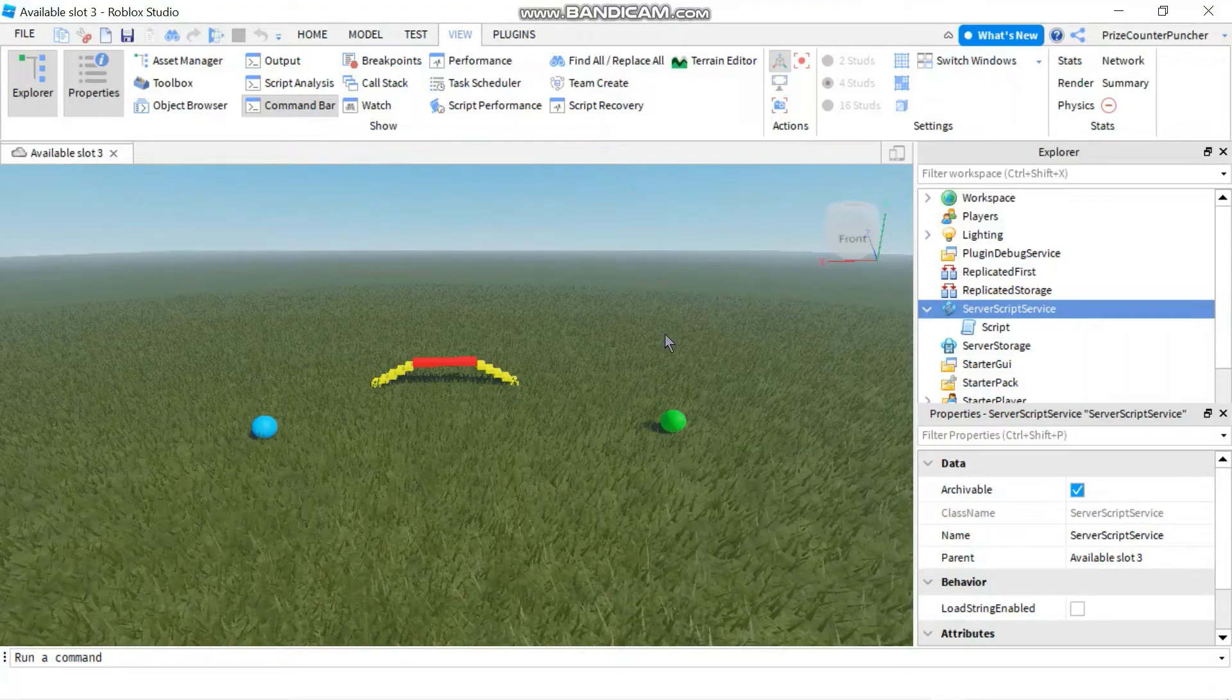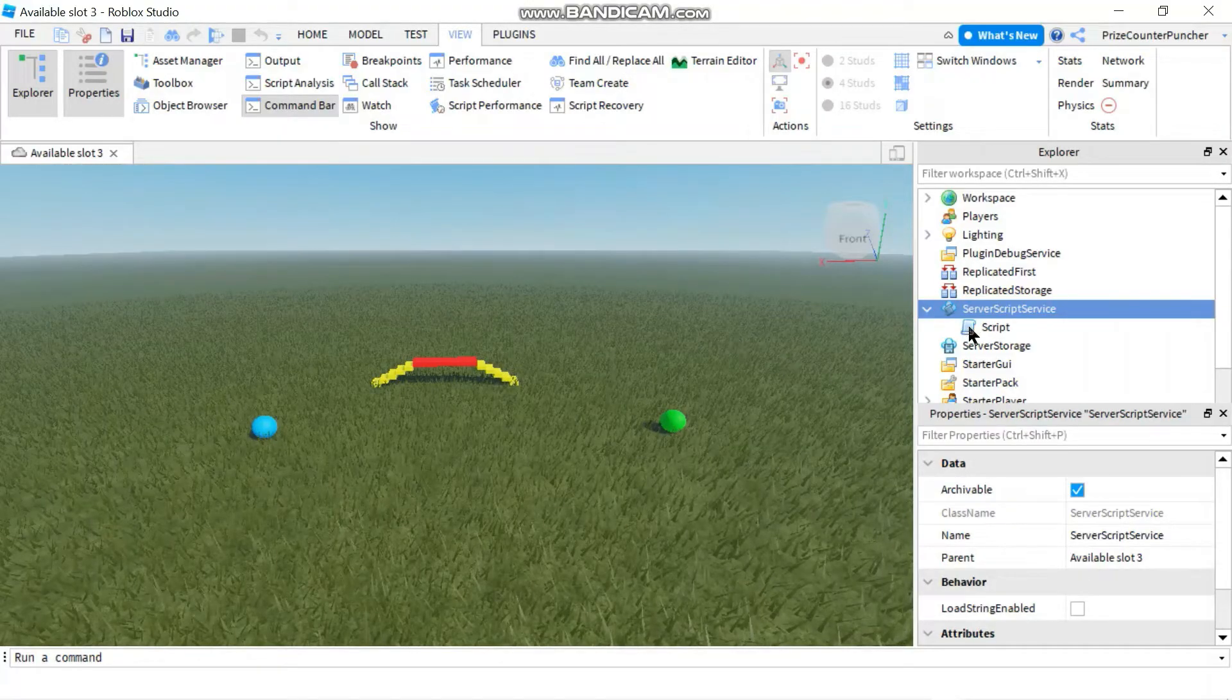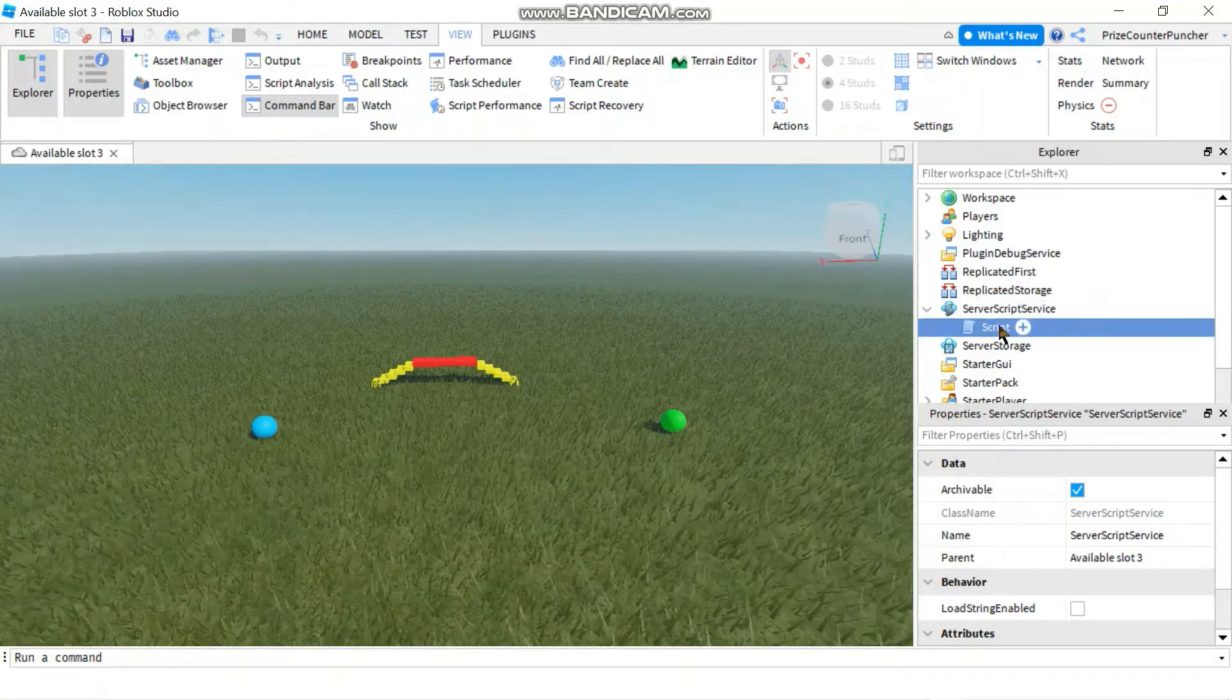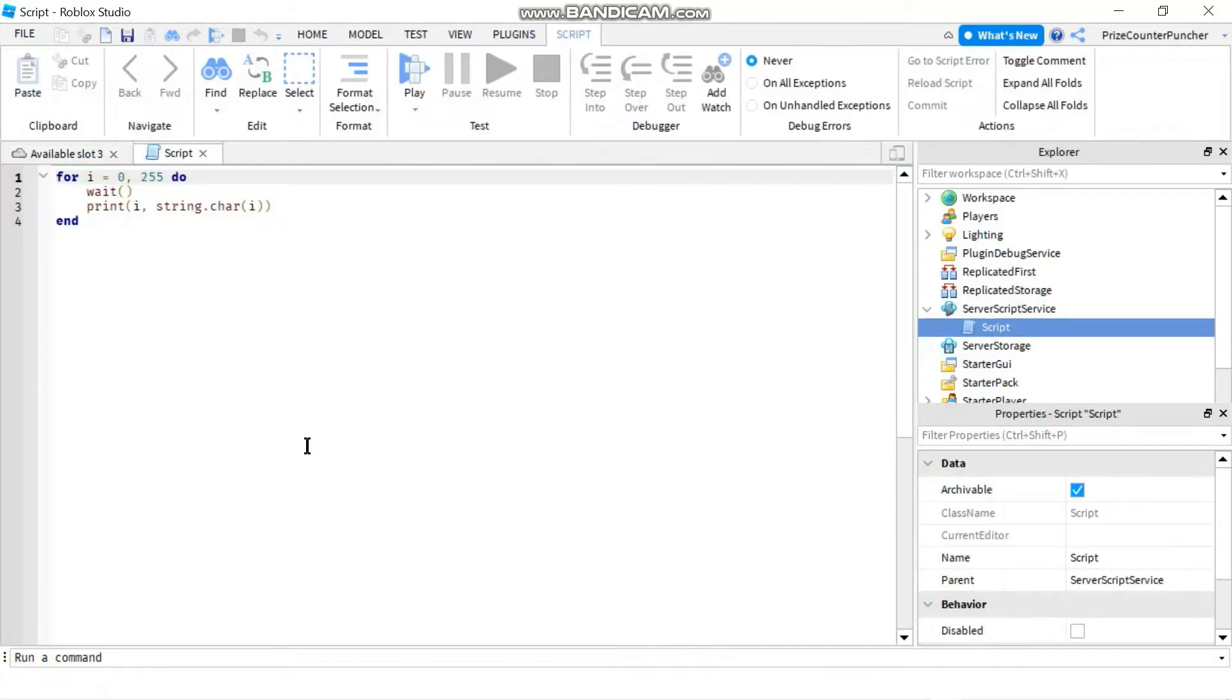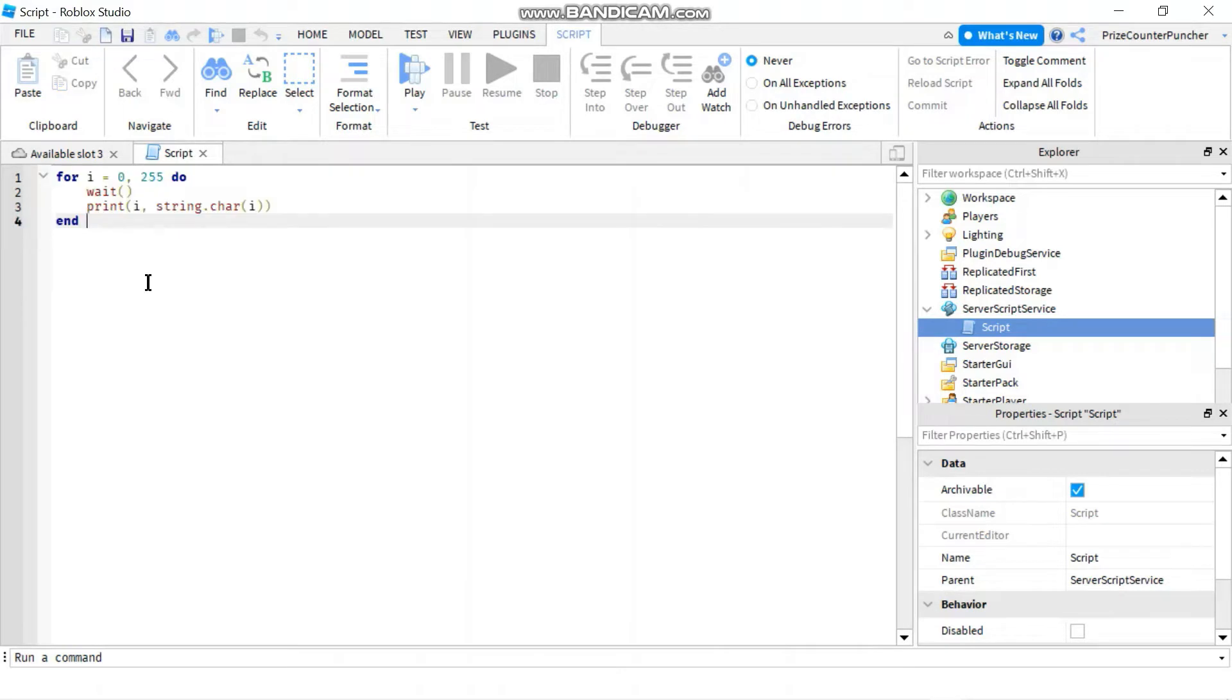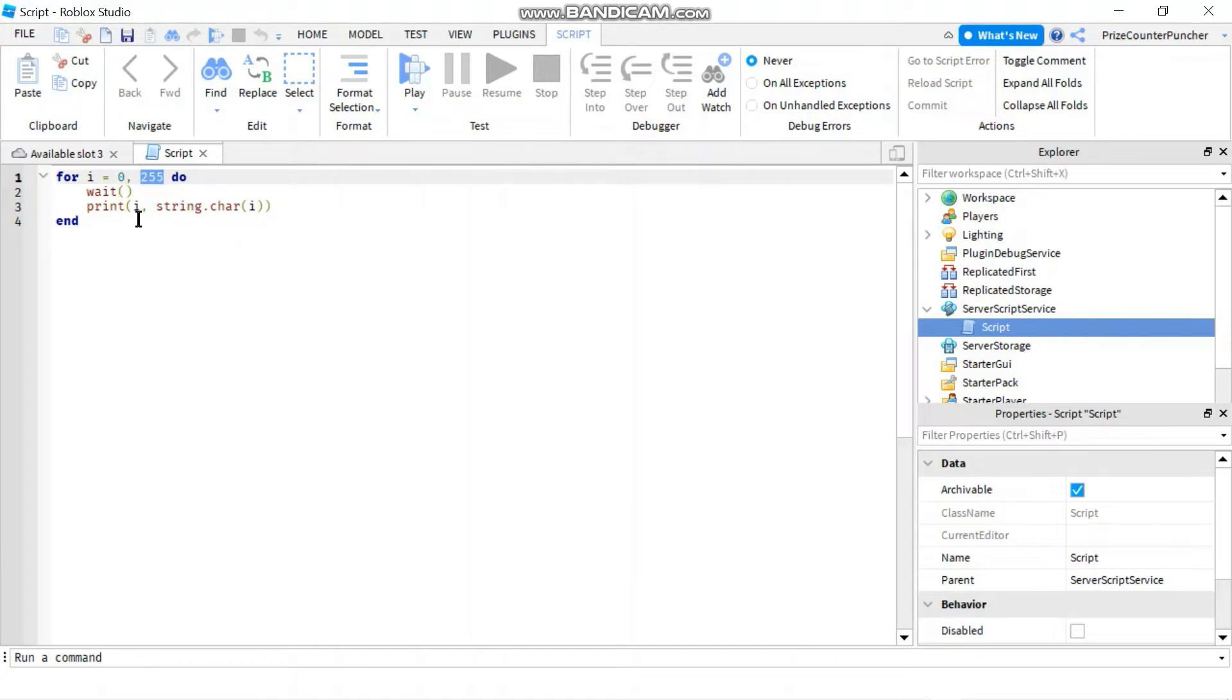We are now inside Roblox Studio. And in server script service, you're going to create a script. In your script, just add in the following lines. Basically, I have a for loop that goes from 0 to 255. And for each iteration, I'm going to print out the counter I.